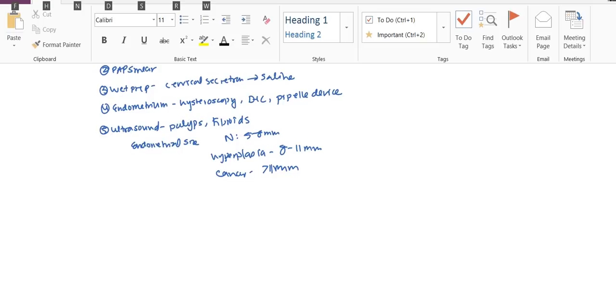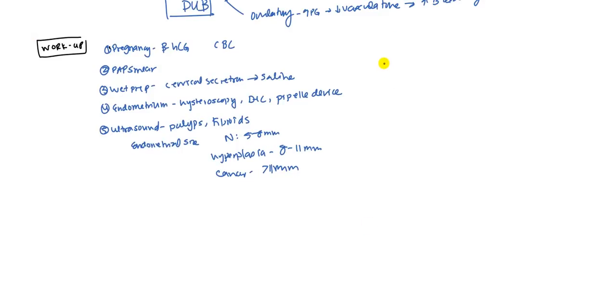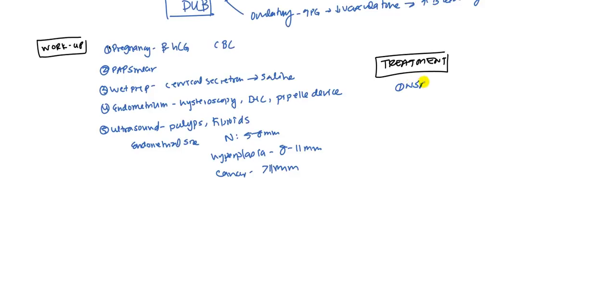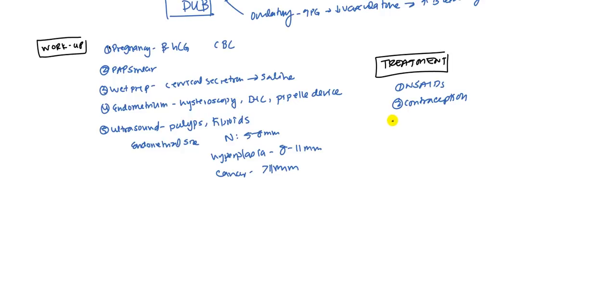So how do you want to treat it? Of course depending on the underlying cause that will gear the treatment but just remember NSAIDs can really help because they block that prostaglandin effect. Contraception is a very common way especially if it's dysfunctional uterine bleeding it can help with that.